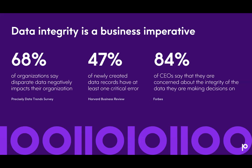Here you see a few statistics from Forbes, the Harvard Business Review, and Precisely's own data trend survey. When two-thirds of organizations say siloed data negatively impacts their data initiatives and almost half of newly created data records have at least one critical error, it is no wonder that 84% of CEOs doubt the integrity of the data on which they make decisions. So let's learn how data observability can help.